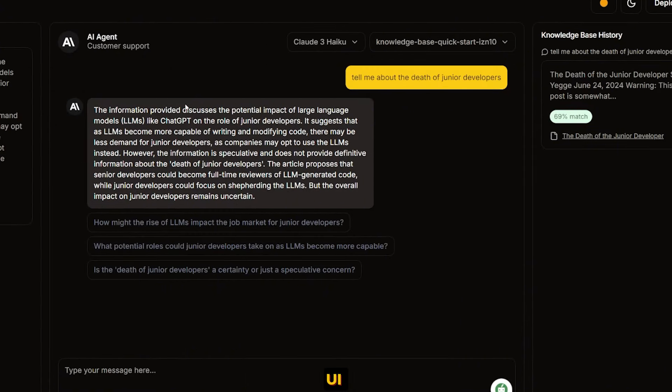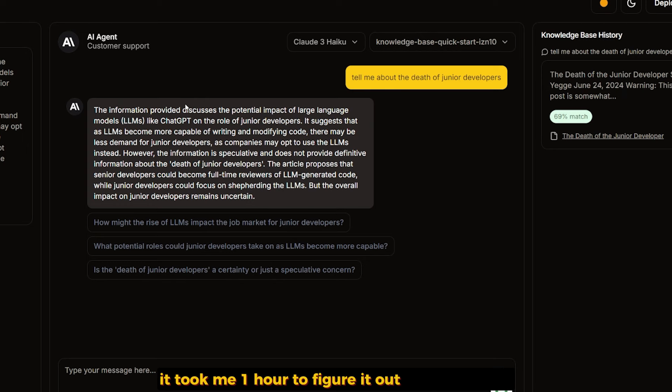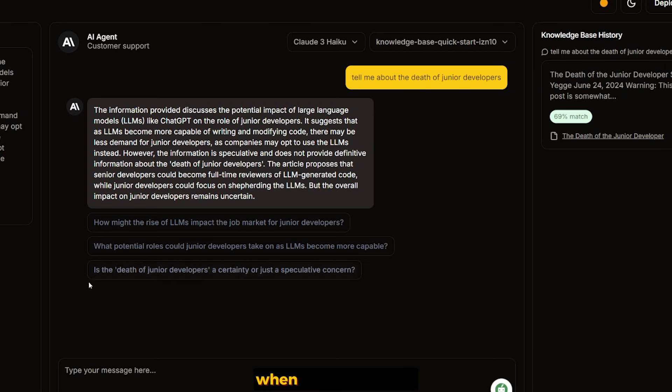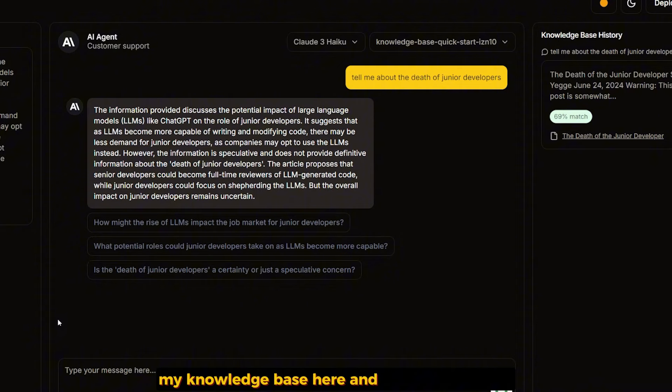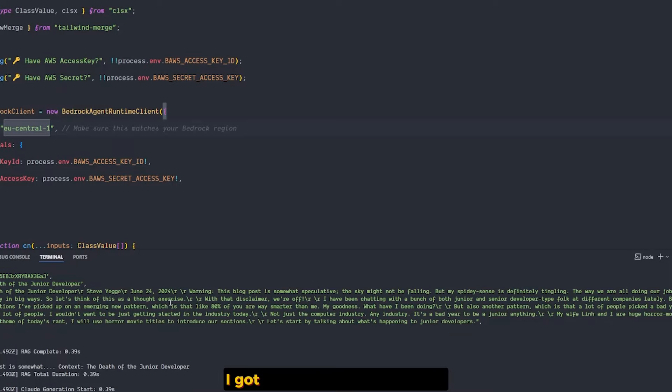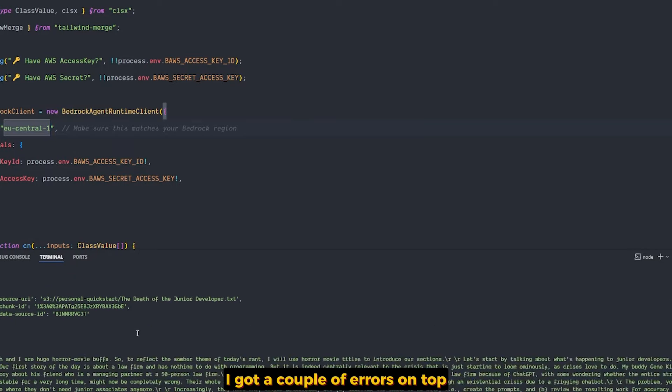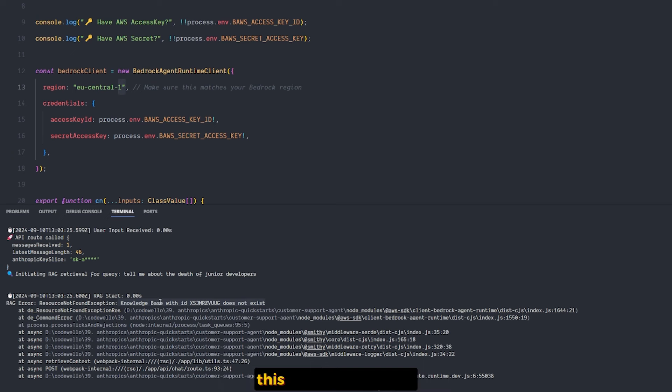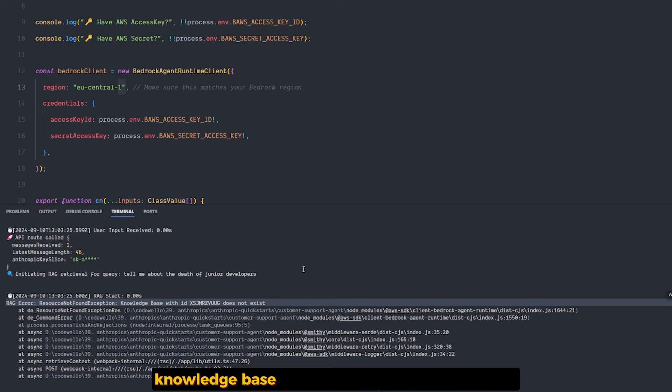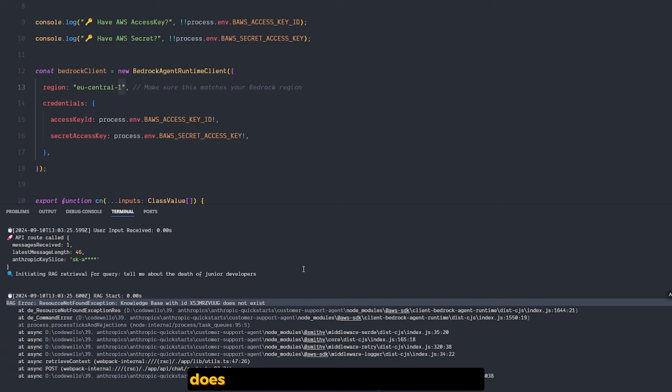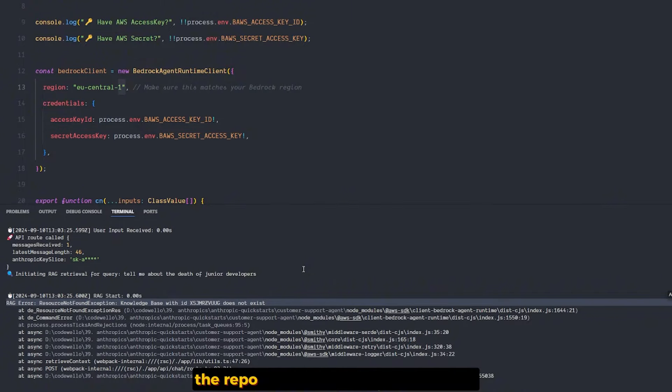I found something really annoying. It took me one hour to figure out, I'm not joking. When I was setting up my knowledge base and trying to talk to it, I got a couple of errors. This error: RAG Error, Resource Not Found Exception. Knowledge base with the ID we just created does not exist.